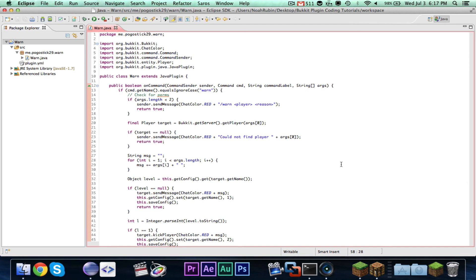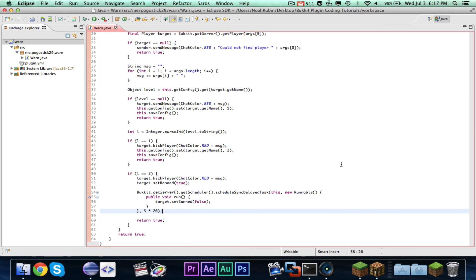There you go, guys. That is how to make a simple warning plugin that will first send a message, then kick, then temporarily ban. You can go ahead and add your own twist to this — from the first 29 videos, you guys definitely know how to do that. Subscribe if you want to see more — subscribing always helps and motivates me to make more videos. Comment with what you want to learn, because chances are I won't make another video until someone requests something. Code is in the description. See you guys later — bye!